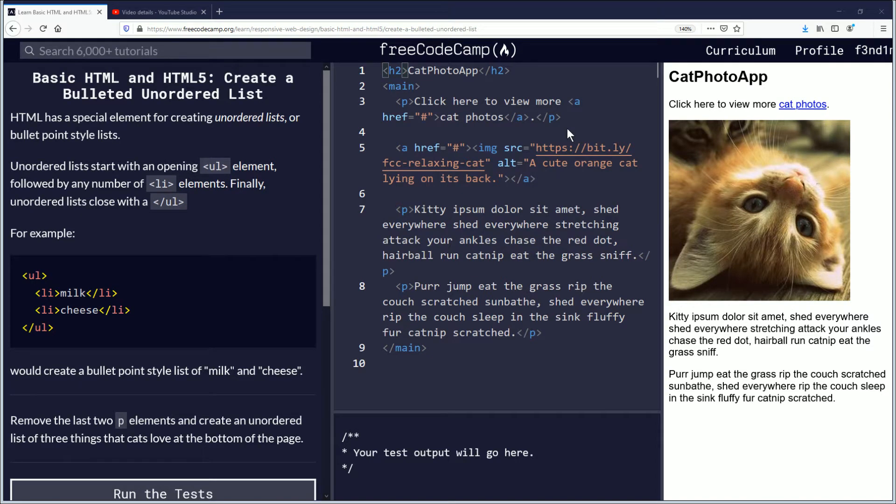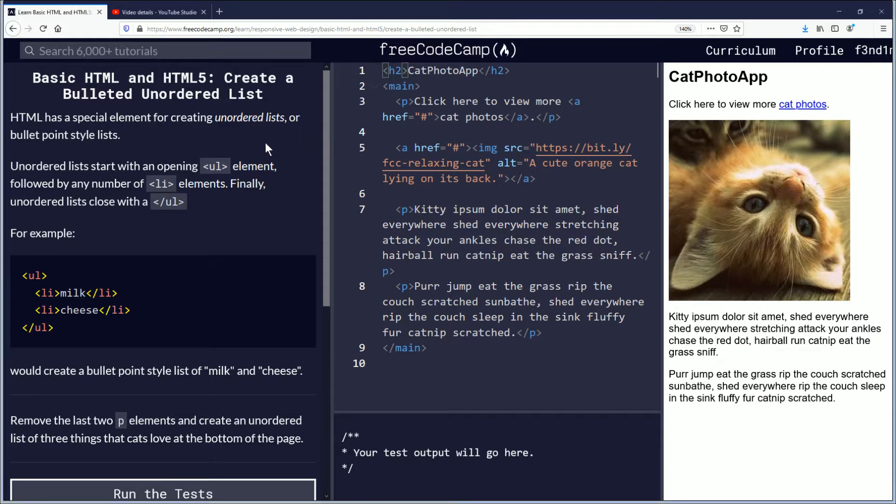Hello my name is Fendemus and in this video we're going to be learning about creating bulleted unordered lists. If you want to follow along the link is in description down below. Let's begin.